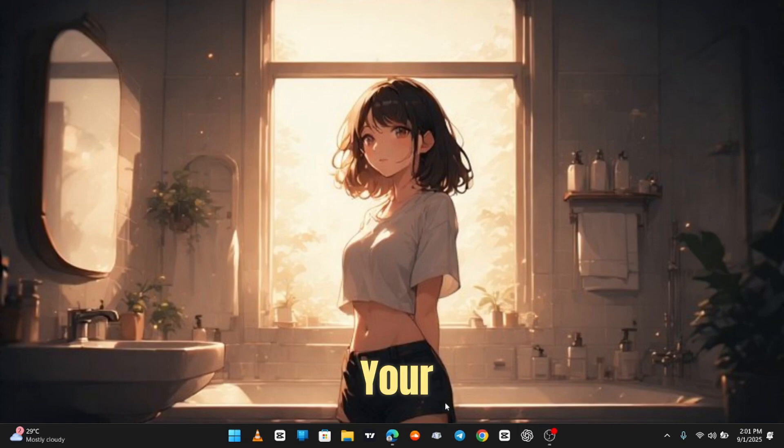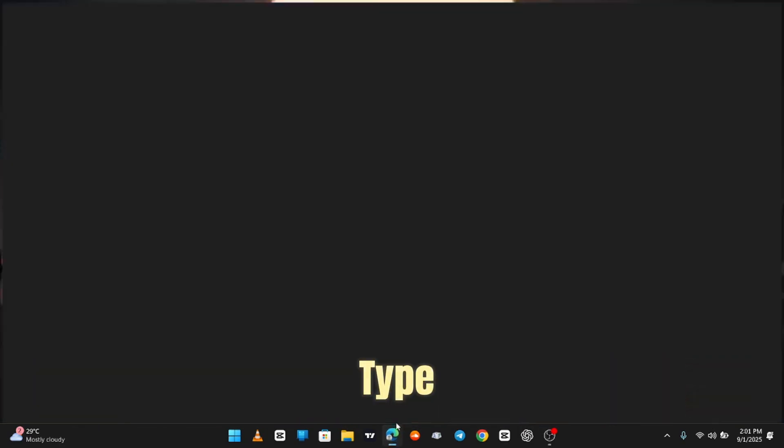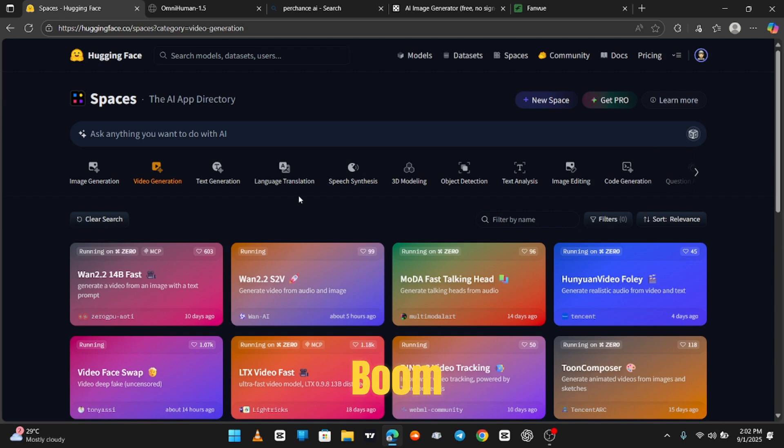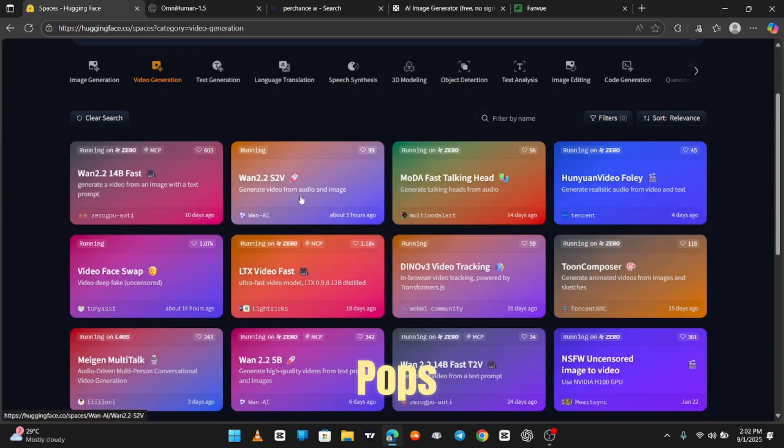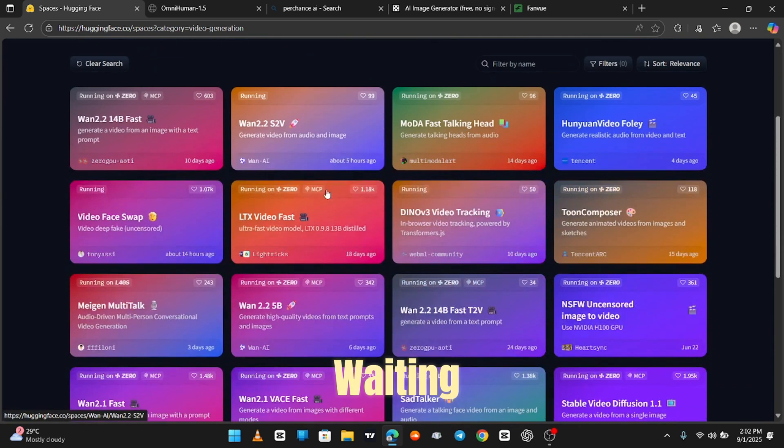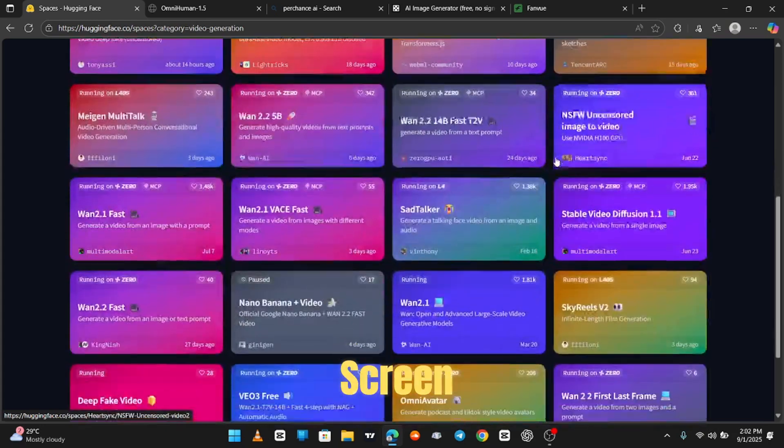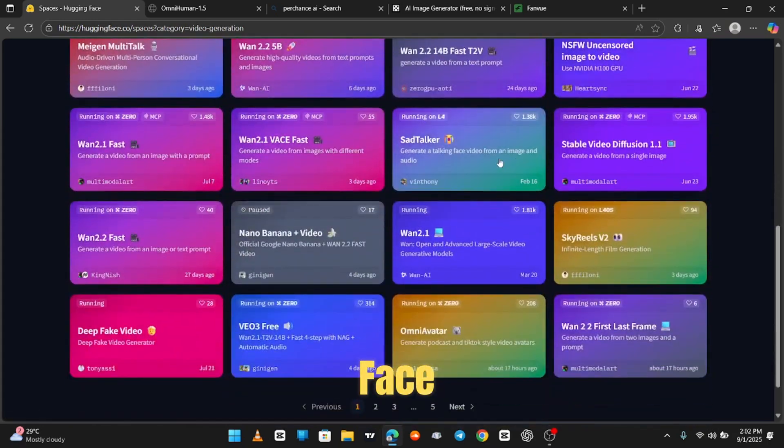So, open up your browser and type Hugging Face AI. Hit search and boom, Hugging Face pops up like it's been waiting for you all day. This right here is the home screen of Hugging Face.